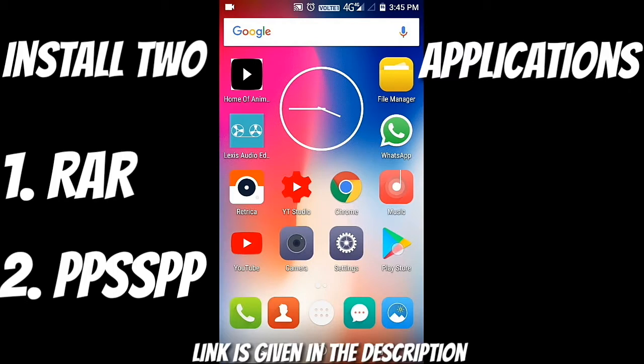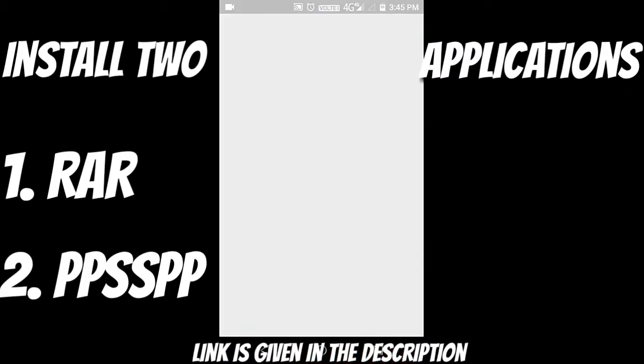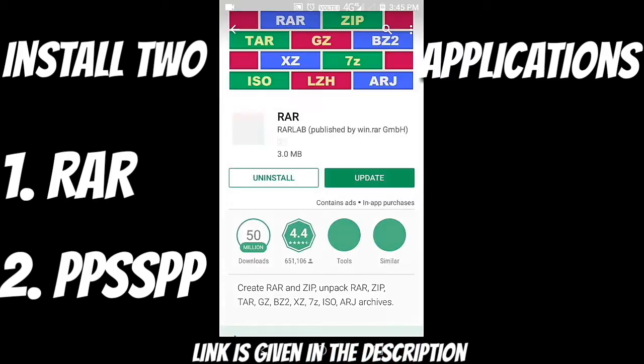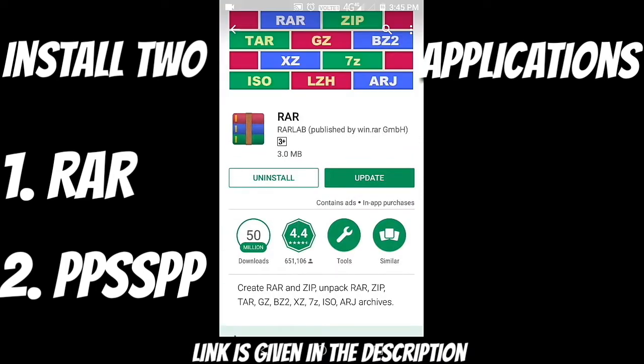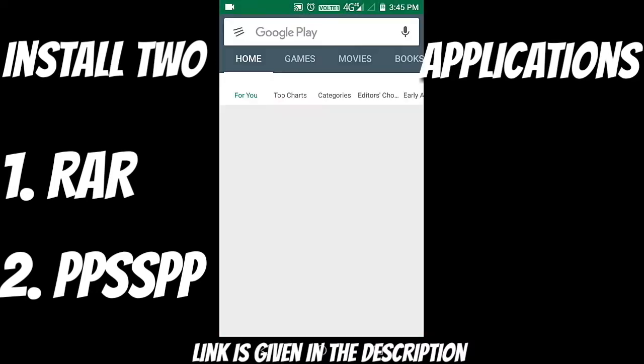For that, you need to install two applications. So let's go to your Play Store and the first one is the RAR wrap.